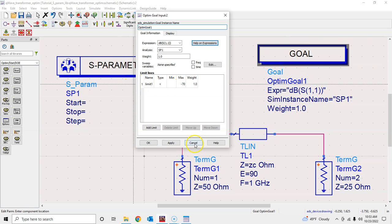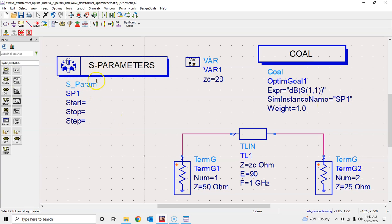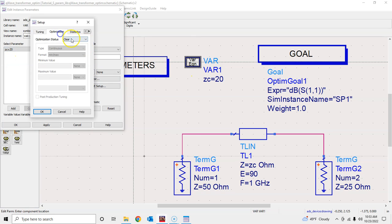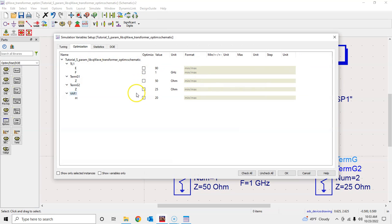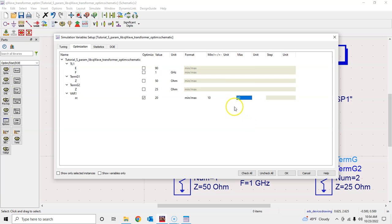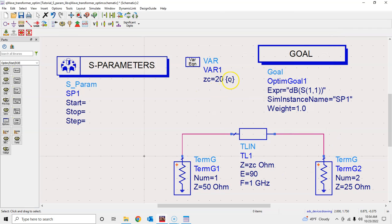Now define the parameter to optimize. You can click on the ZC variable and enable optimization, or go to Simulate > Simulation Variables Setup > Optimization tab. I set the minimum value to 10 and the maximum to 60 ohms, giving the optimizer a range to search. This variable is now marked as optimizable from 10 to 60 ohms.